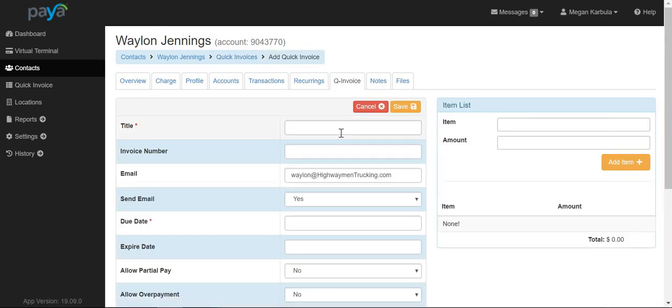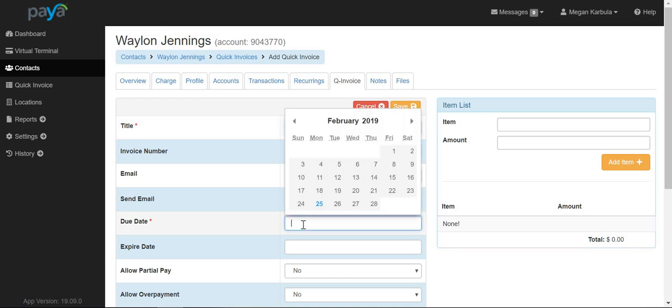Here you will need to enter some required information, as well as the due date.